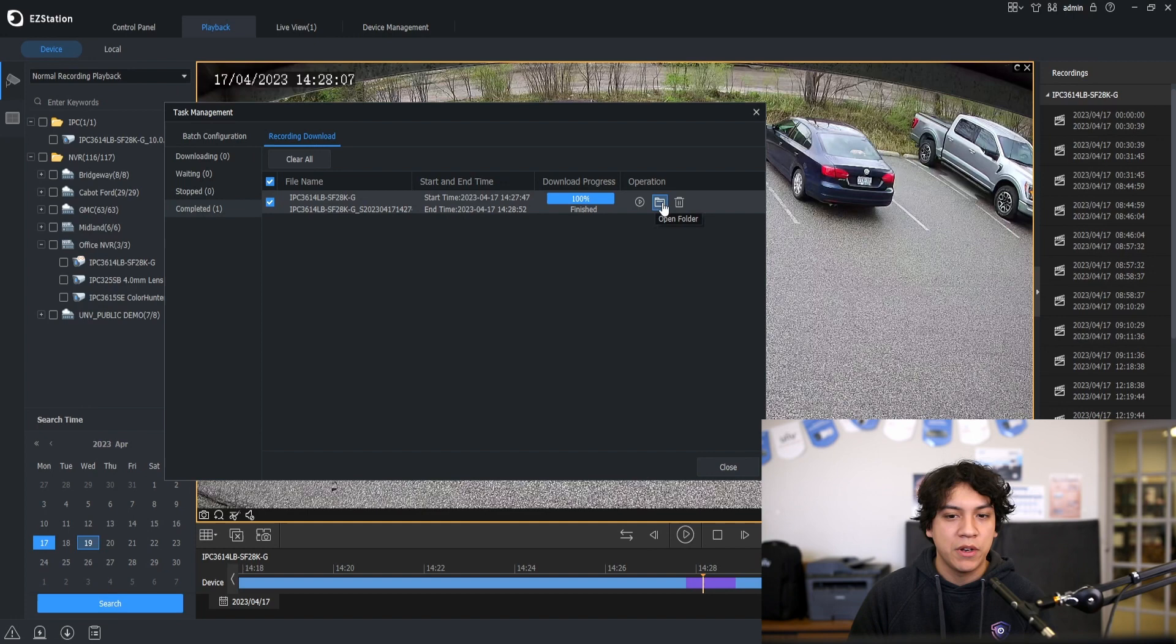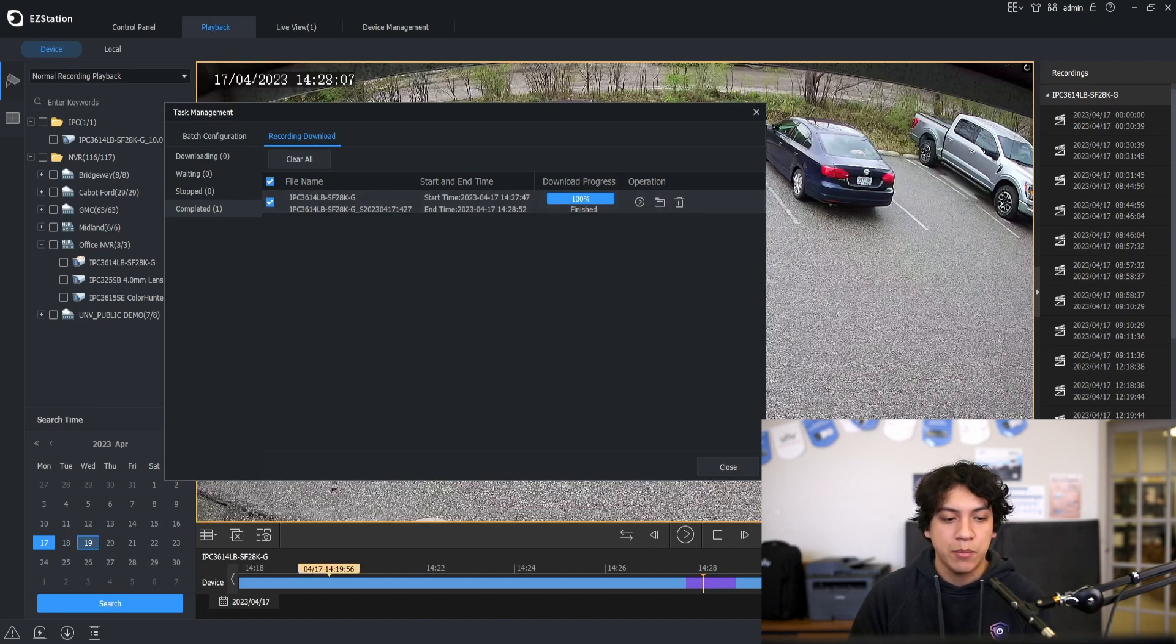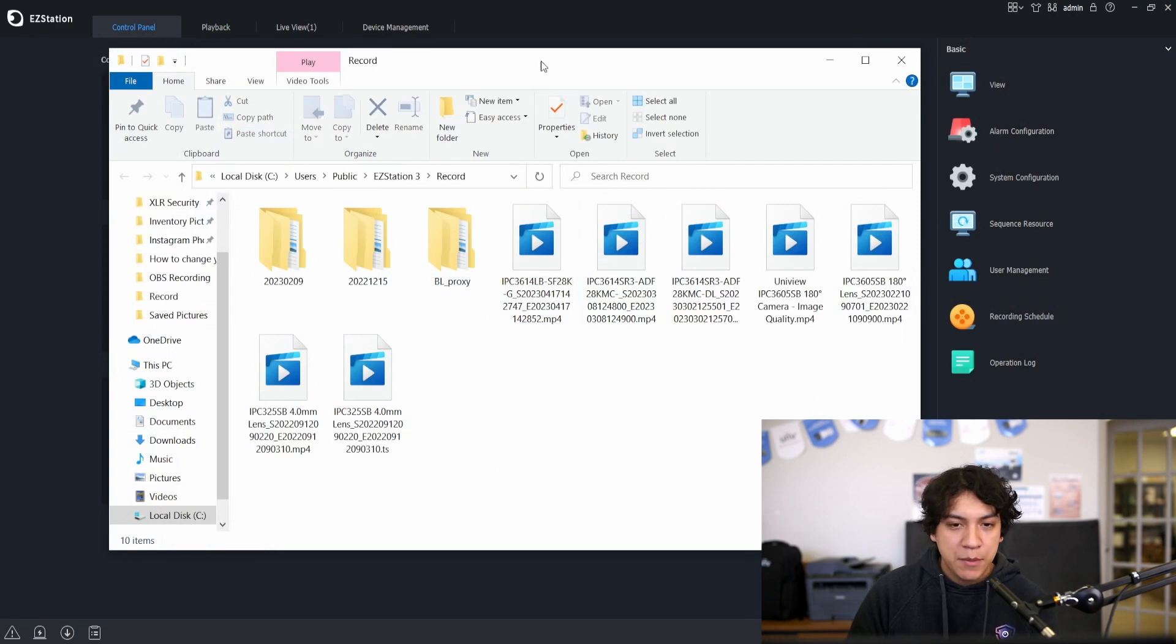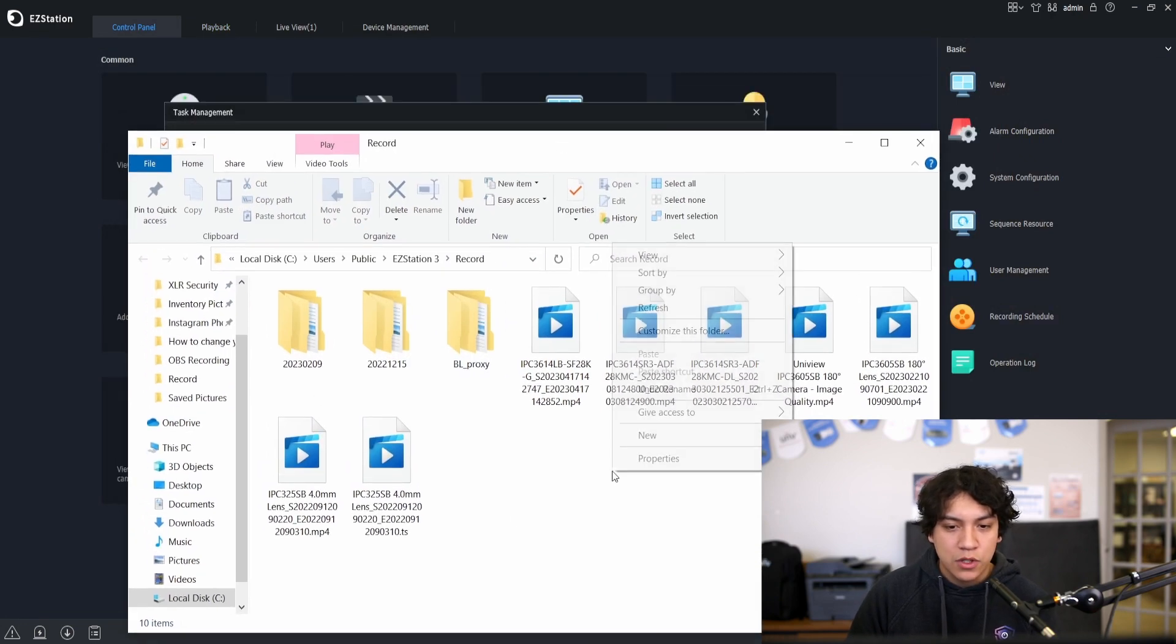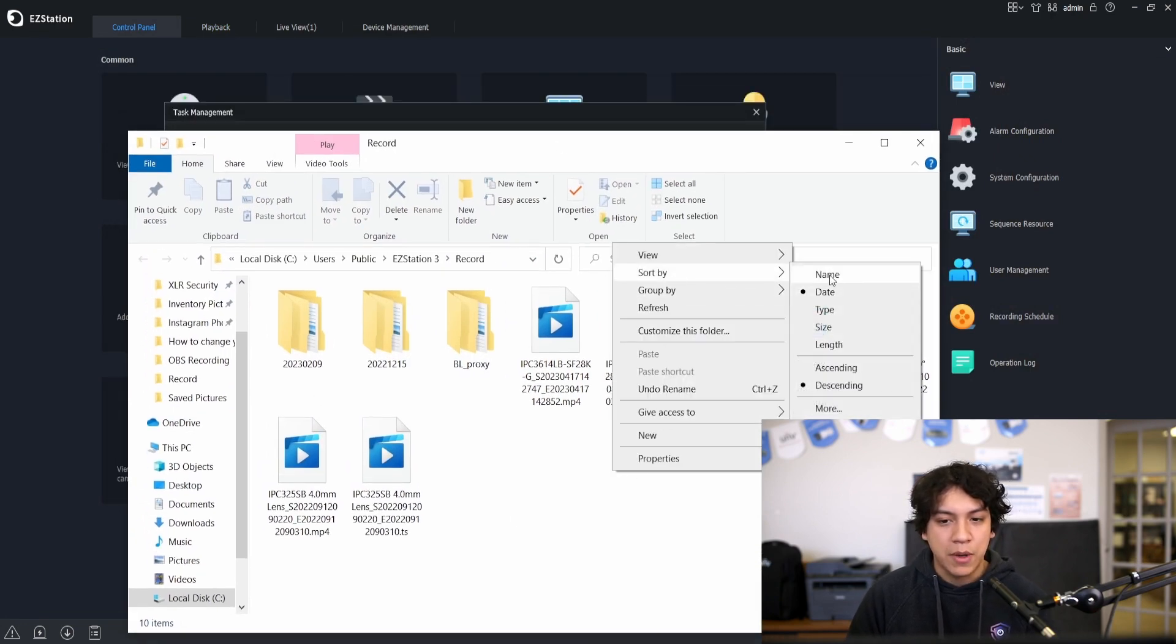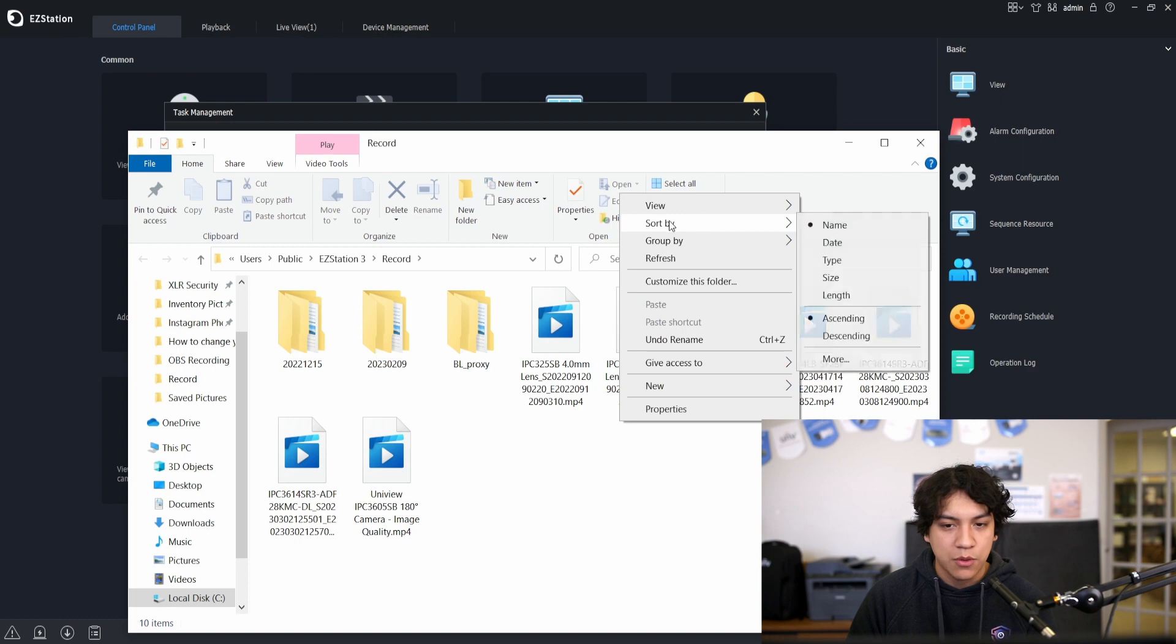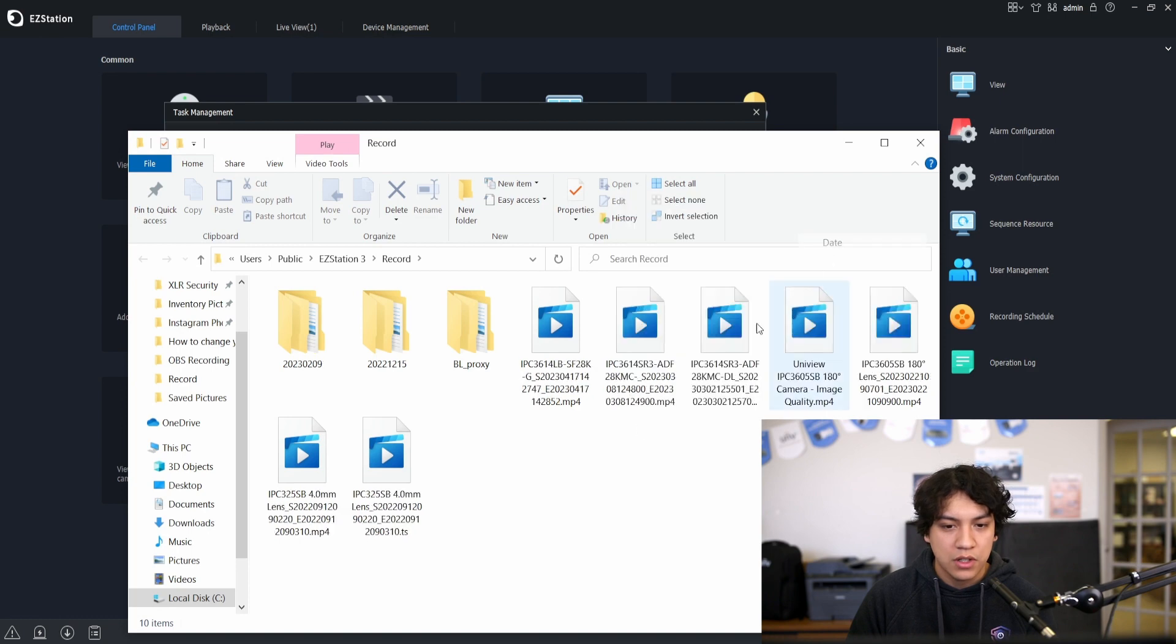If we click on open folder that will open the folder that contains the clip. So that's going to be my record folder and I have it sorted by date so that we know that the one at the top is the most recent clip.